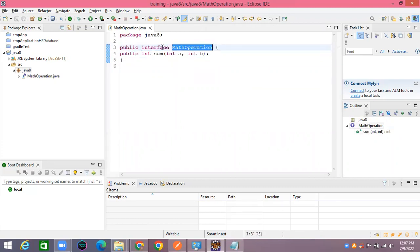Why is the function interface rule like this? There is a rule where you cannot create objects for interfaces. That's right — you cannot create an object directly from an interface. So why is that?